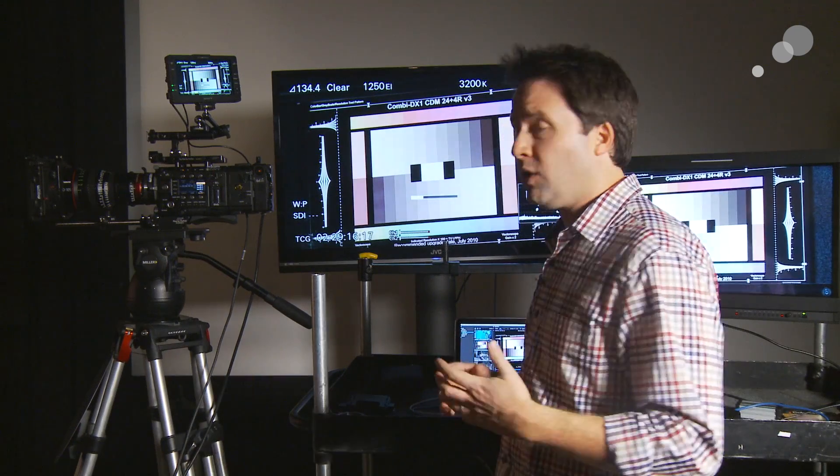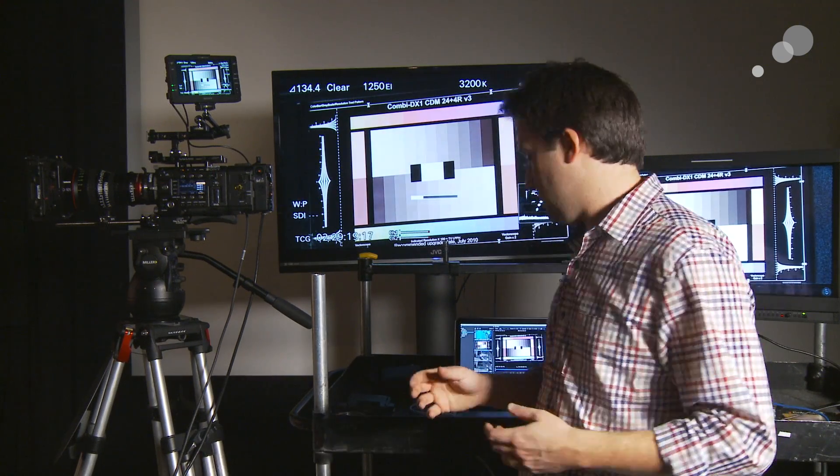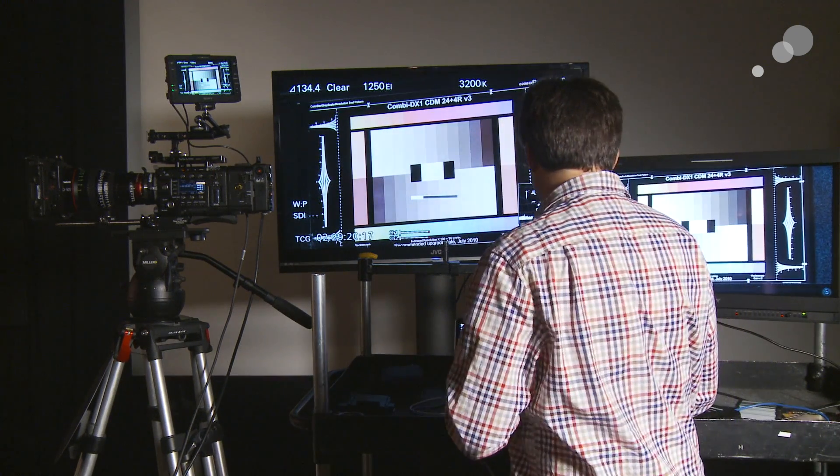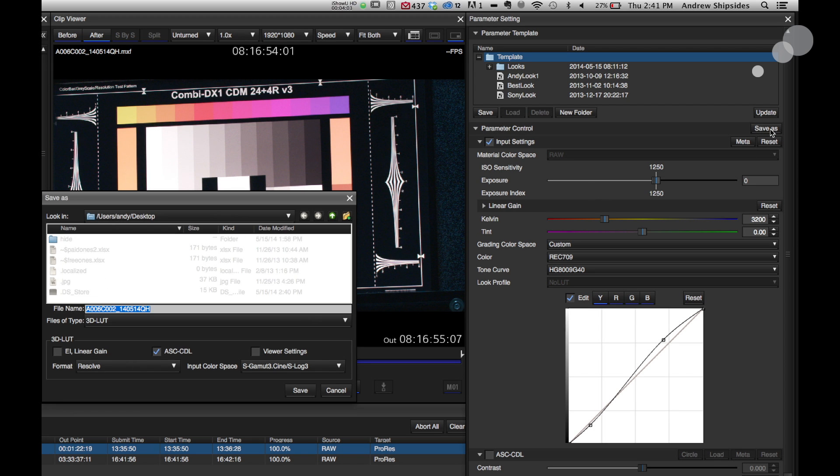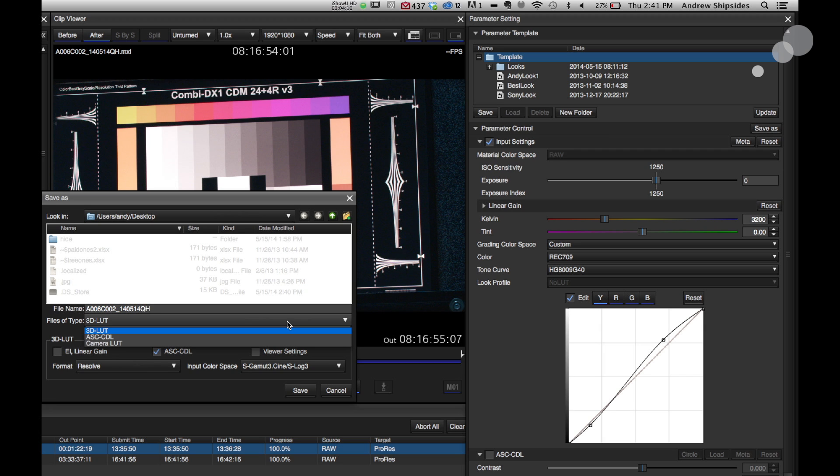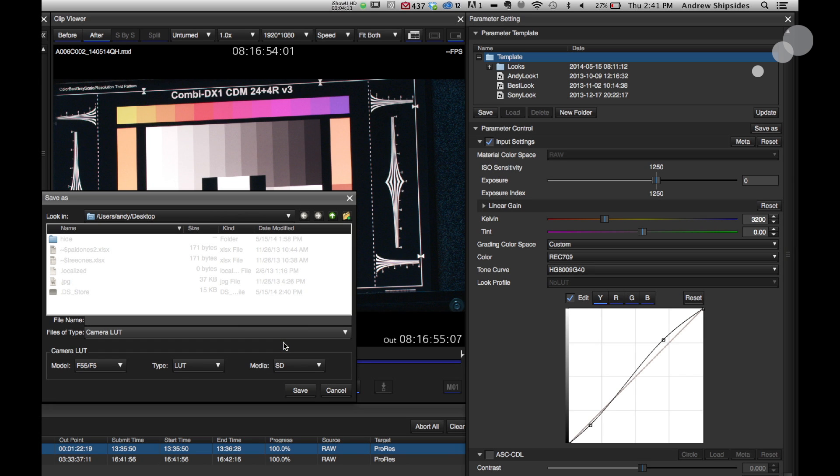So to save this lookup table, I just click this Save As button. And under parameter controls there, Save As. When I click Save As, it's going to open up a file browser window here. And I can choose under that the file type of camera LUT. We don't want to do 3D LUT just yet, do Camera LUT, because we want to create that 1D structure.